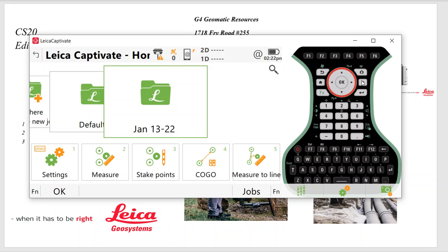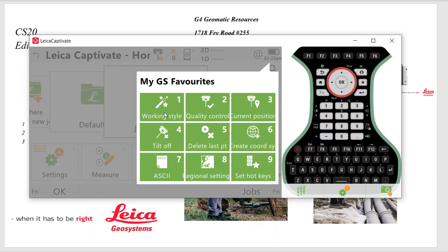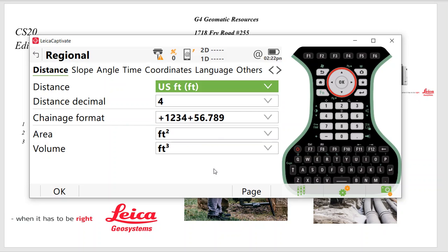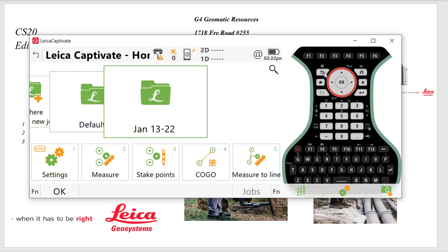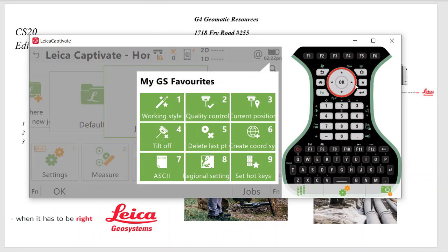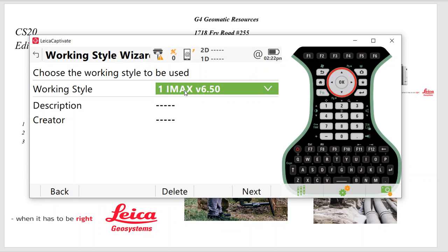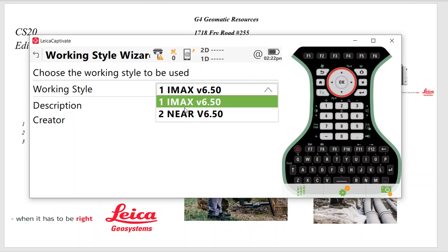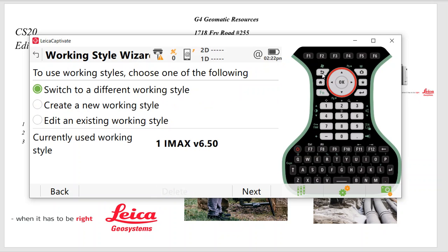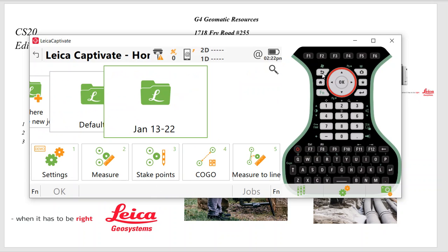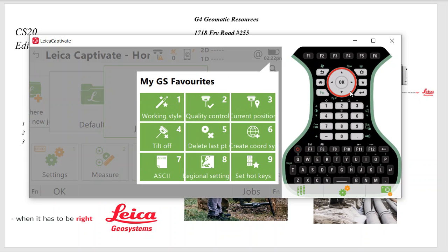So if I'm in GPS mode, if I hit the star key, these are the hotkeys that came up. Work Style, Quality Control, Current Position, Tilt Off, Delete Last Point, Export ASCII, and your Regional Settings. Once again, Regional Settings will go right back in. If Work Style for IMAX and NEAR, I can come in here and change from one to the other. Right now, we just configured the settings. We'd have to go back in and then configure all the settings for network correction. That's in another video. But I just want to show you how to create a work style with all the settings and how it holds it.